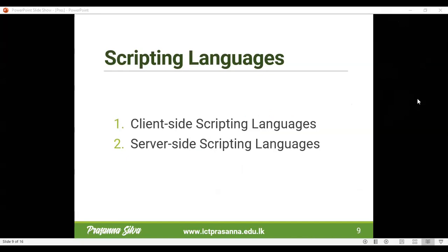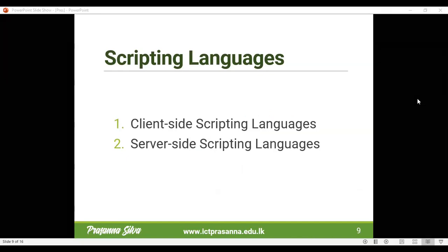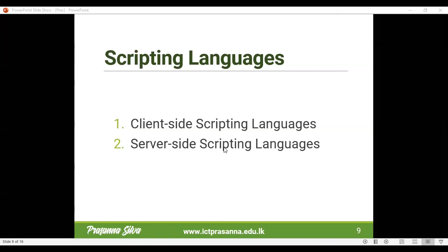There are two kinds of scripting languages. One is called the client side, which involves the user and the browser that the person is using to access web resources. The server side involves the web server and other supportive servers such as database servers to provide services to the user. Client-side languages are processed by the browser and the output is given there, while server-side scripting languages get processed in the server and the result is sent to the user.